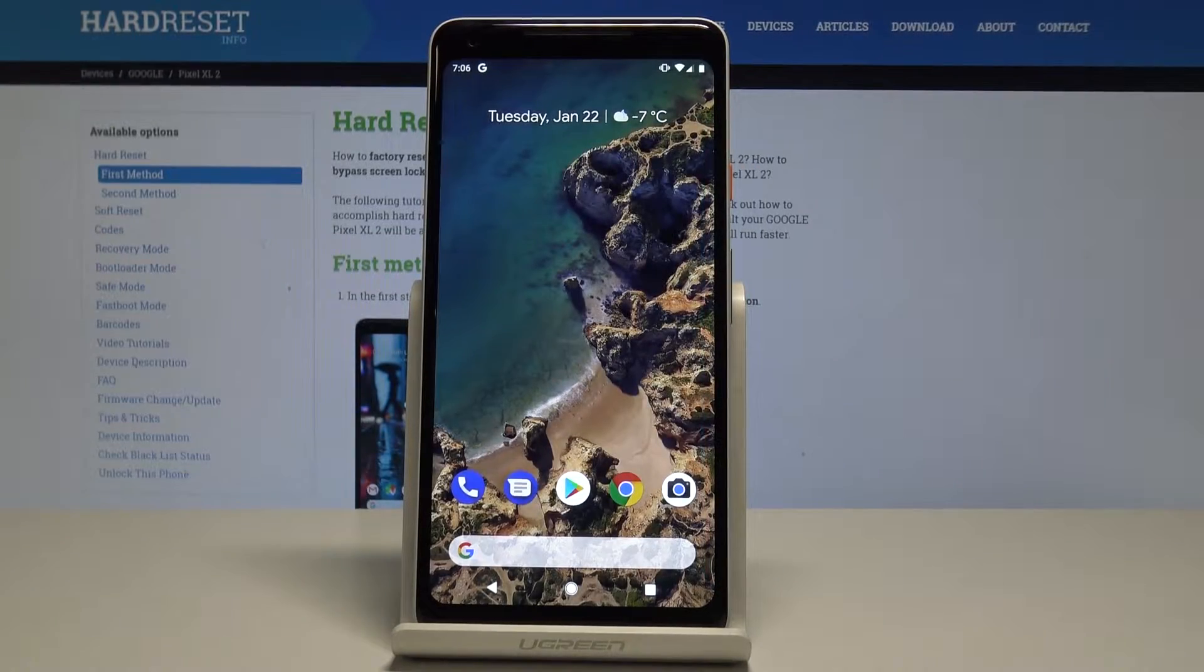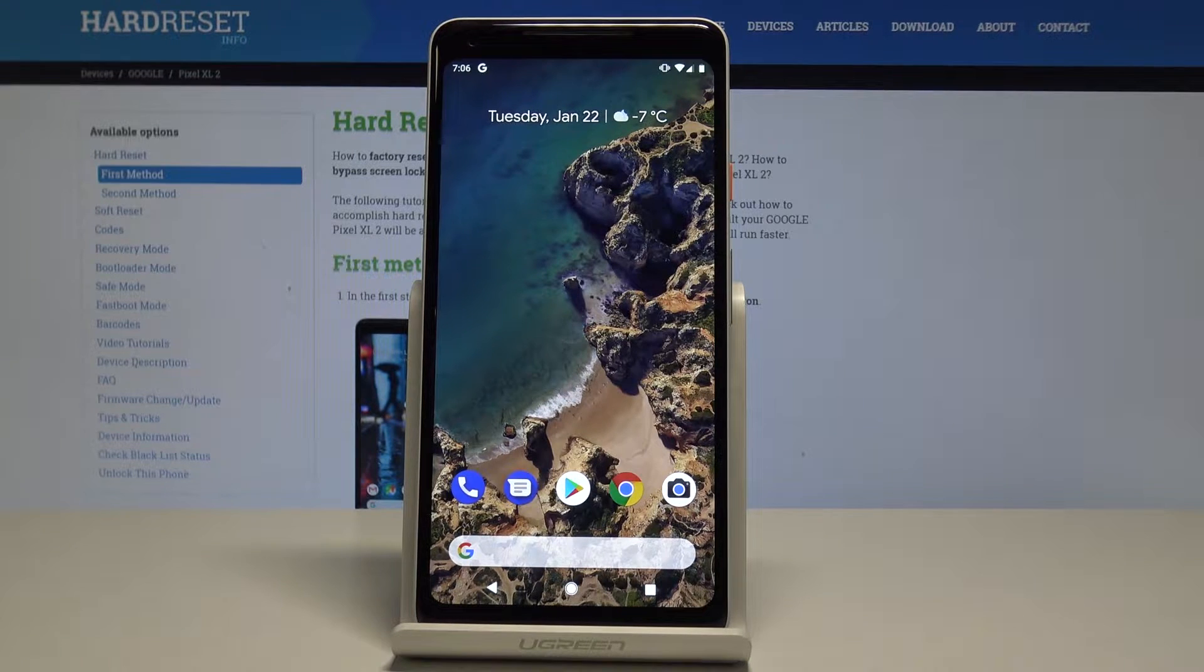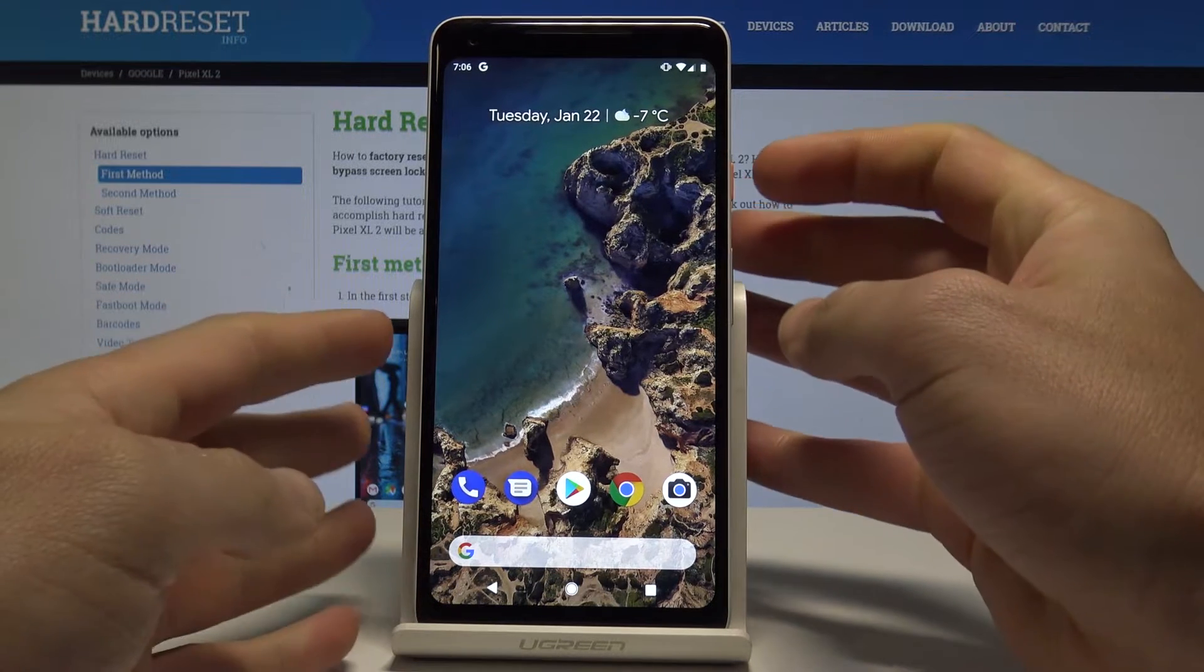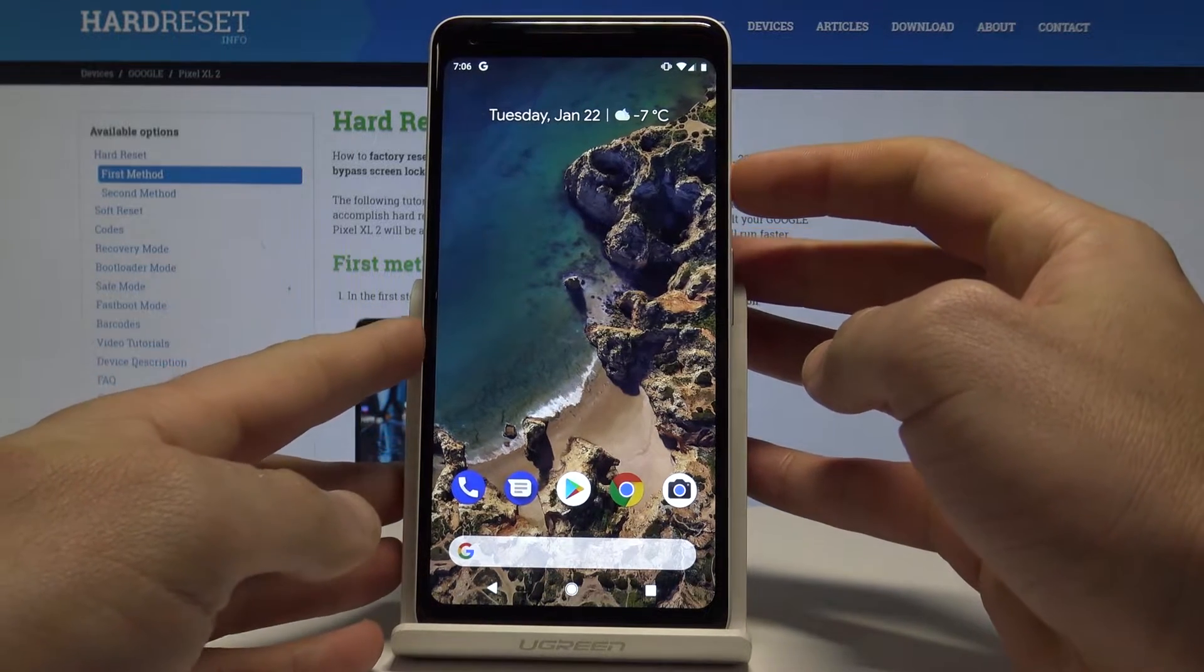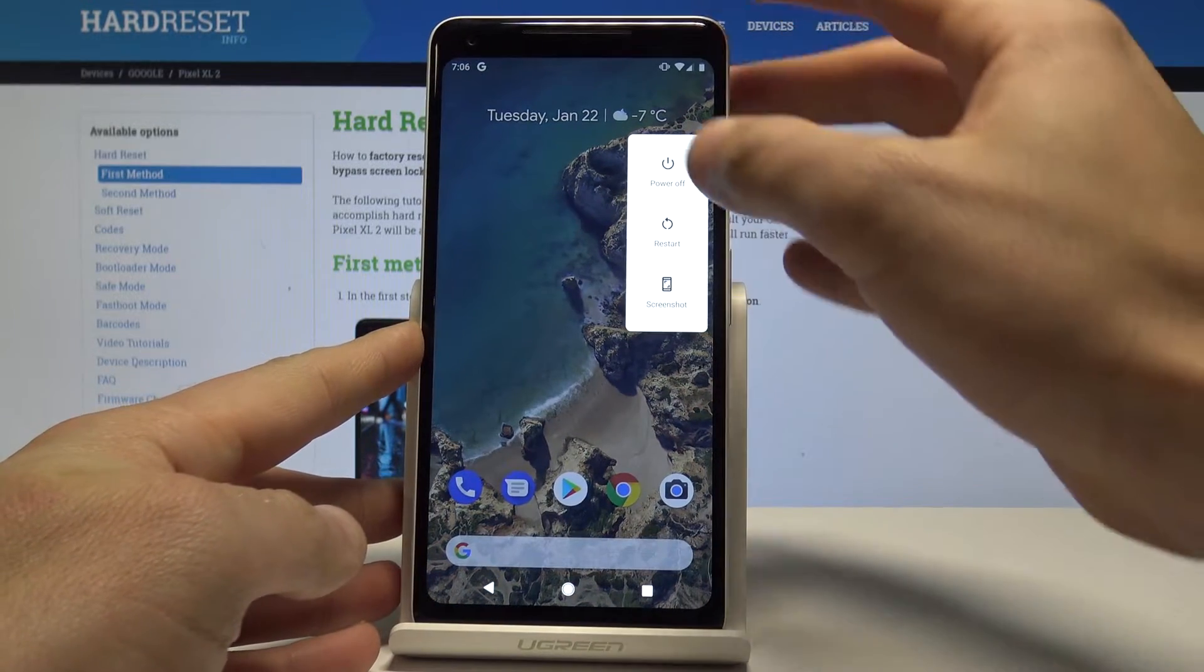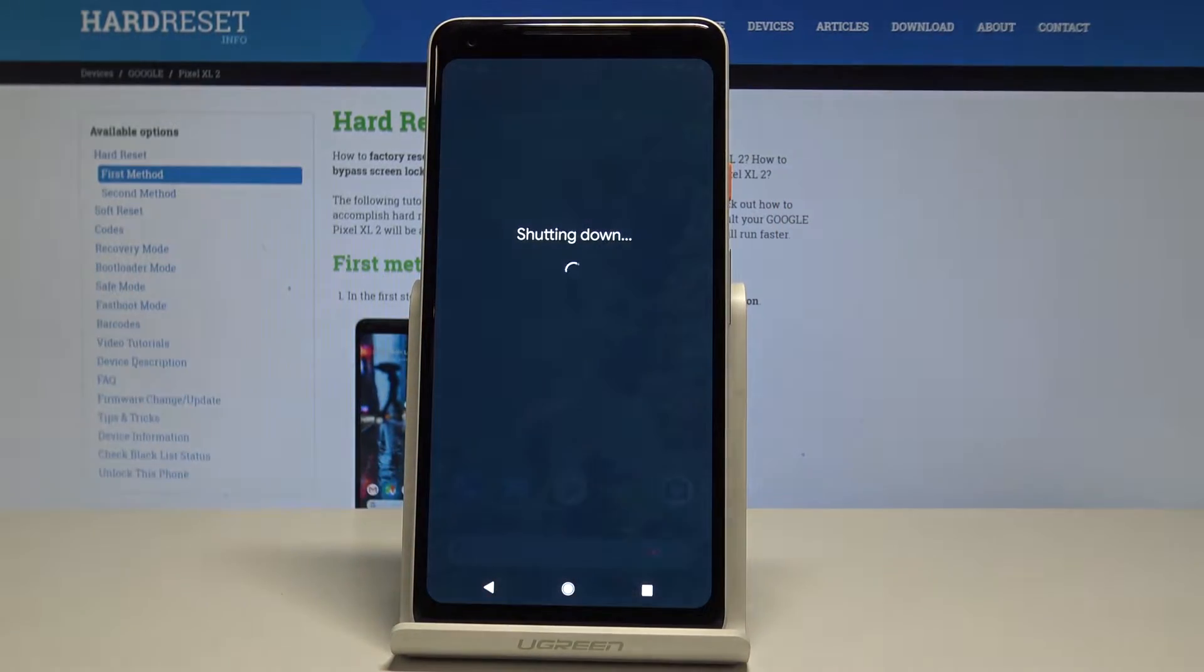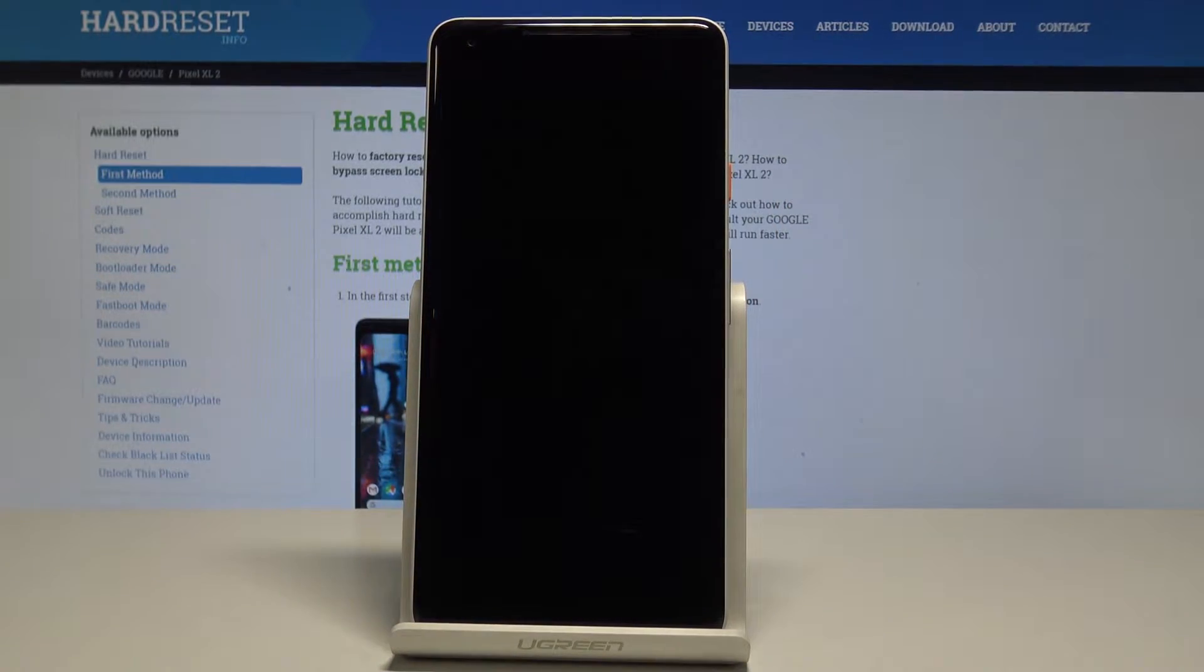Google Pixel 2 XL - let me show you how to enter recovery mode on this device. At the very beginning, let's start by pressing the power key, choose power off, and wait until your device is completely switched off.